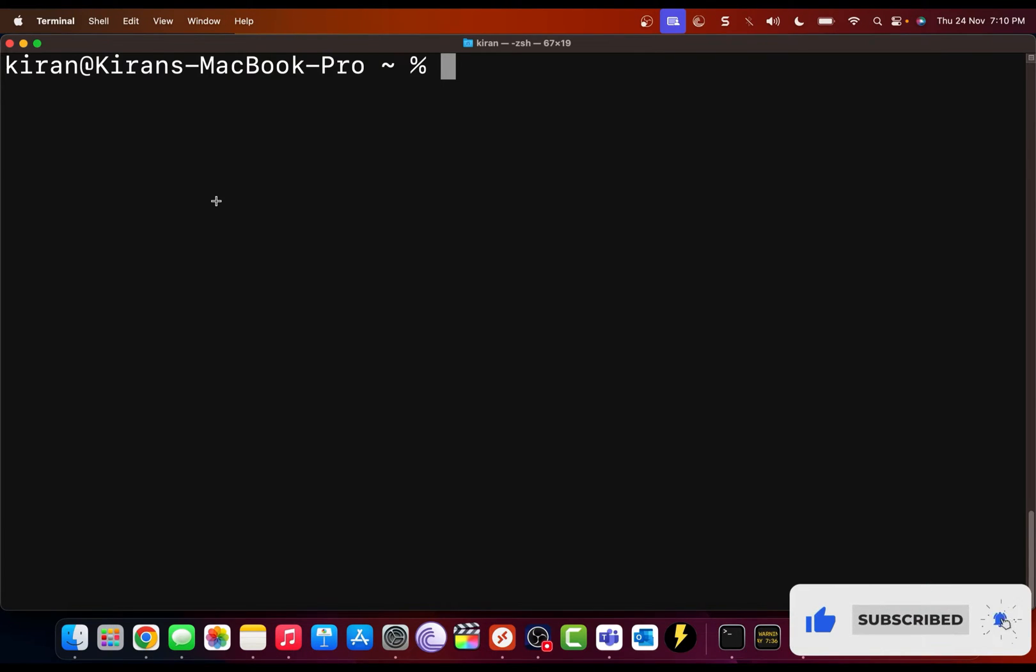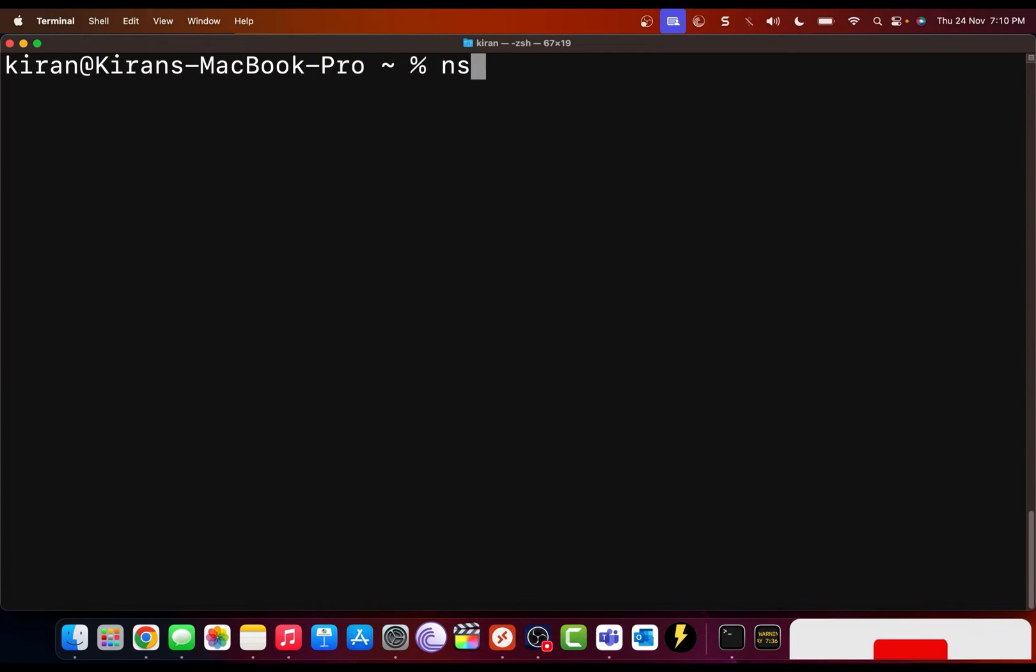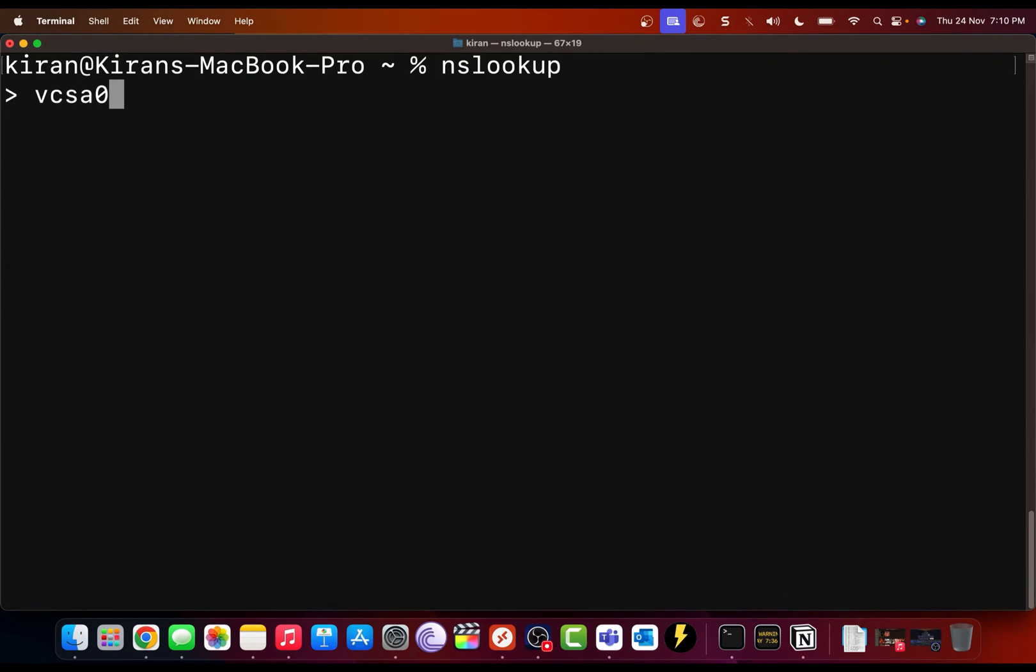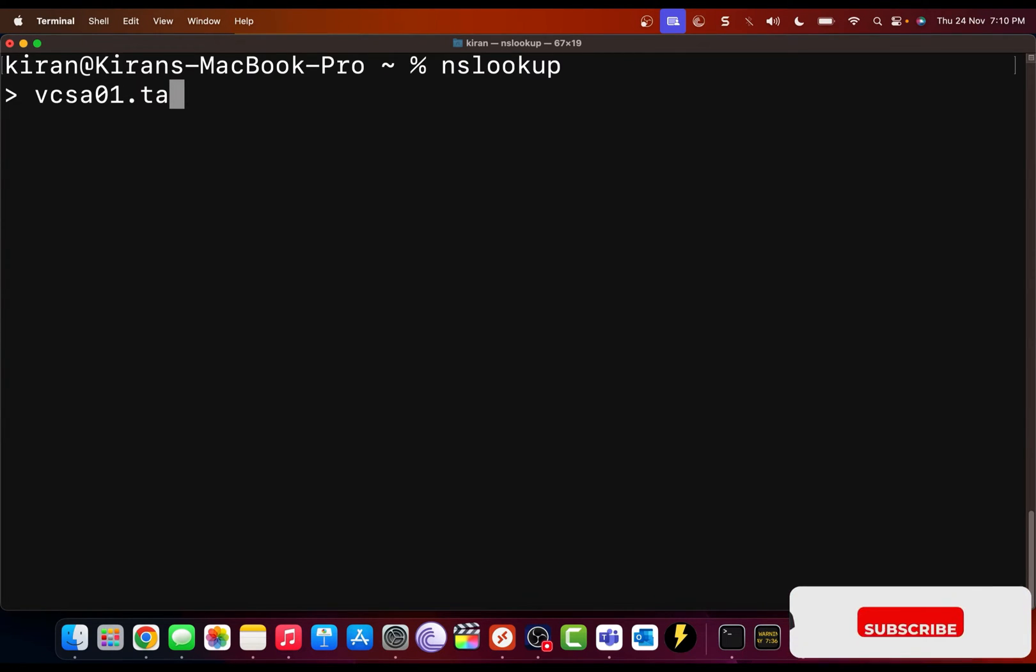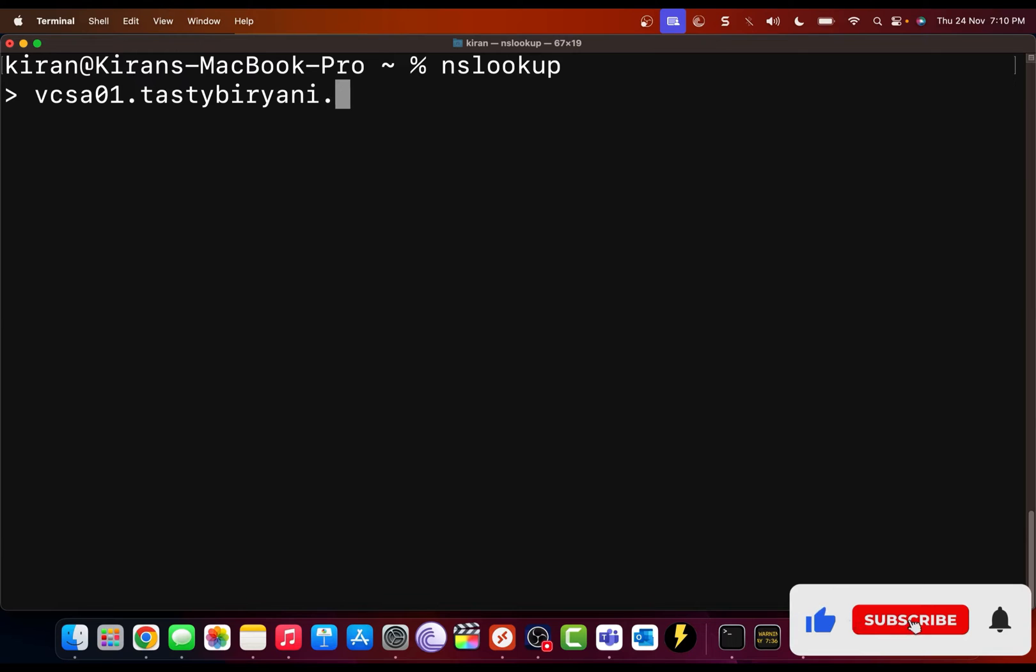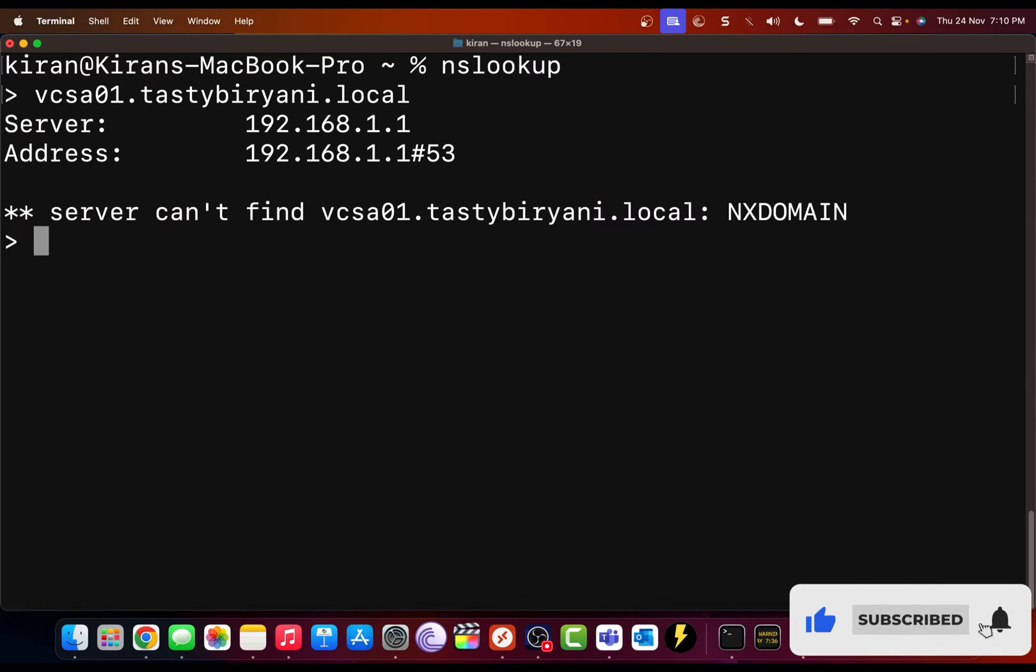So if I do an nslookup to my vCenter server, which is vcsa01.tastybiryani.local, it cannot find.